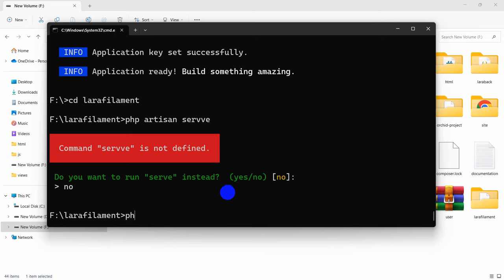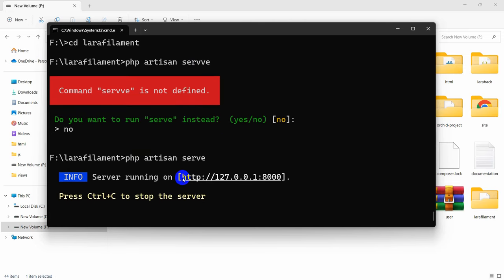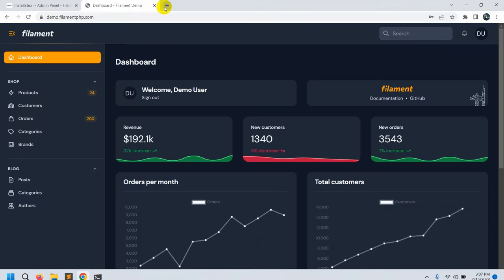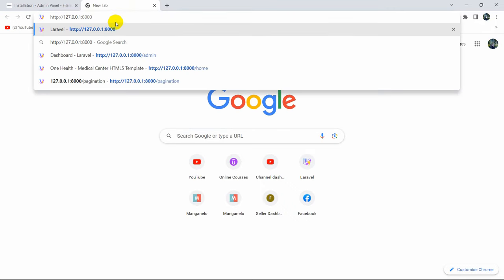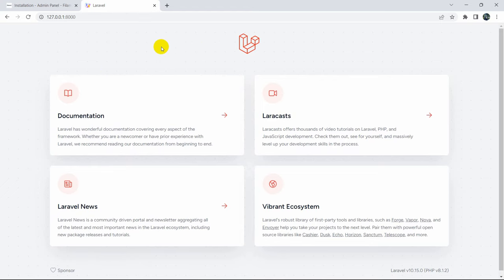I made a spelling mistake, so let me correct it: php artisan serve. Going to the browser, you can see this is a freshly generated Laravel project. Before we install the Filament package, we need to migrate all the tables in the database.